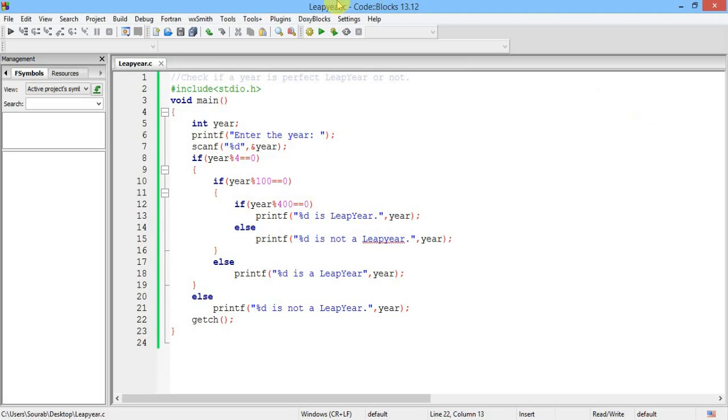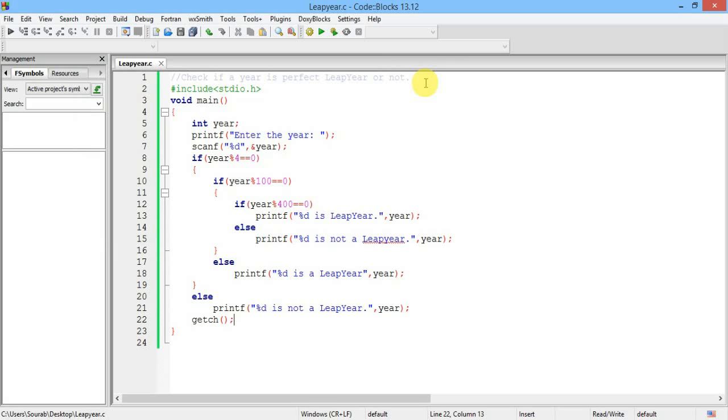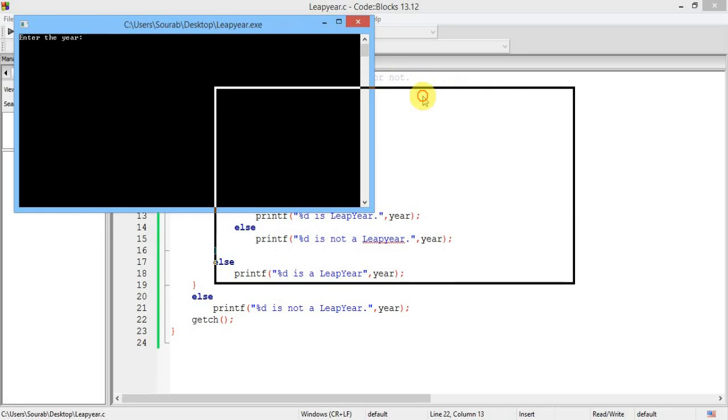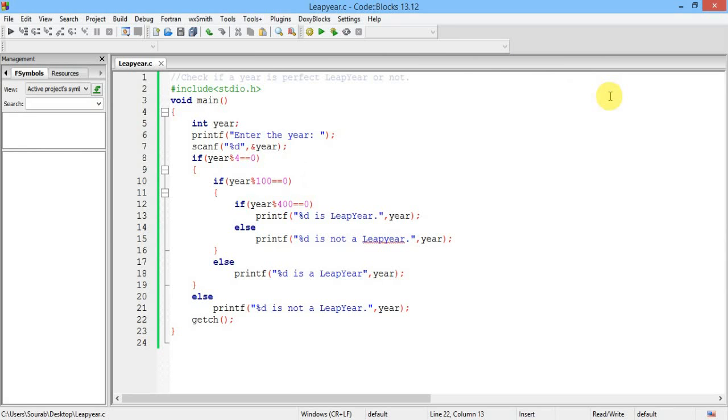Now let's check it for a century. Suppose 2000 is a leap year. Okay. Now finally check it for an exception like 1700, which can be divided by 4 but actually it was not a leap year. 1700. 1700 is not a leap year. So it is working properly I think.